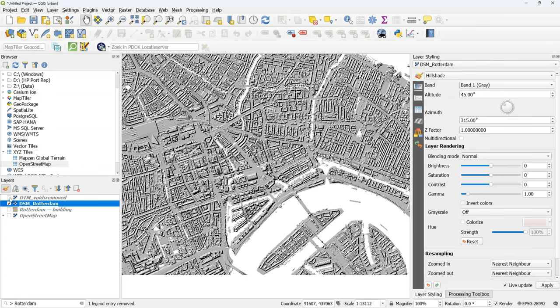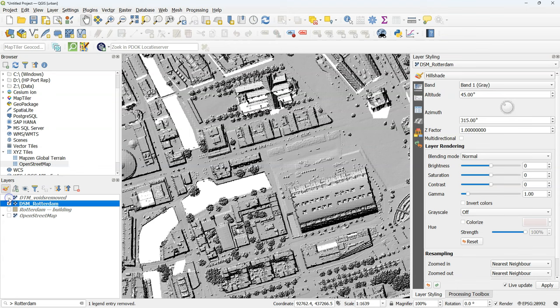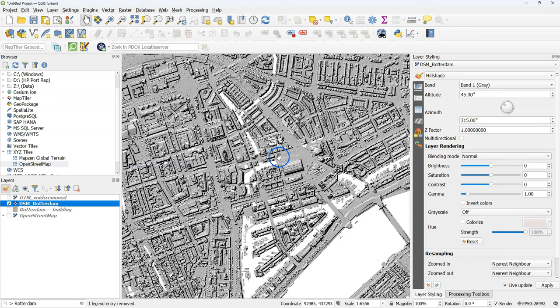Let's remove the original layer. And now we compare the DTM with the voids filled with the DSM. So here we see in the DTM that the buildings have been removed and the trees too.